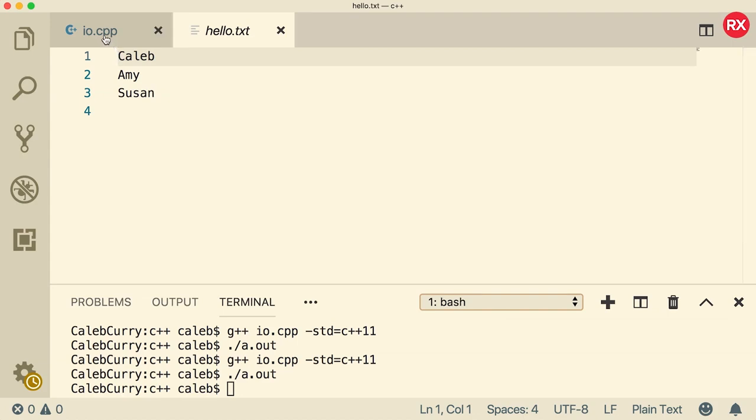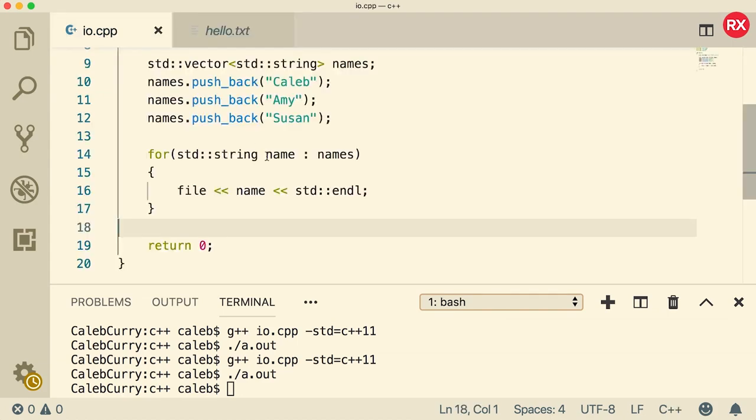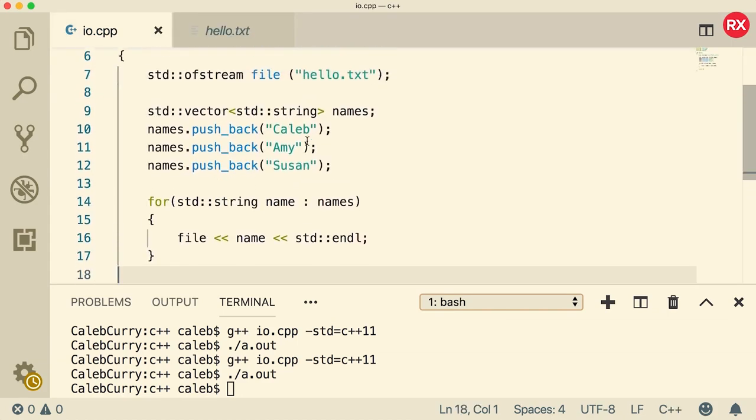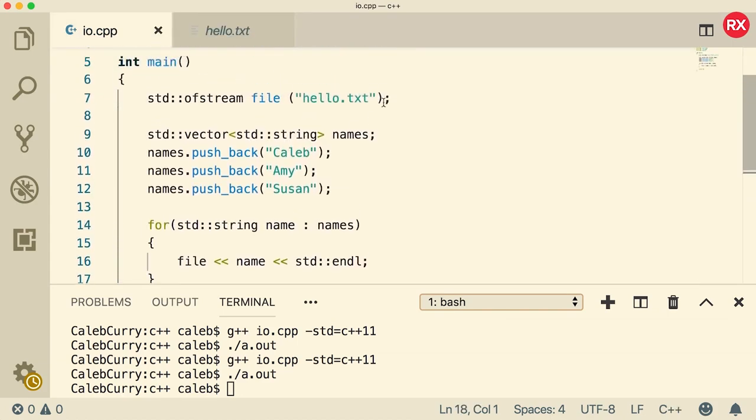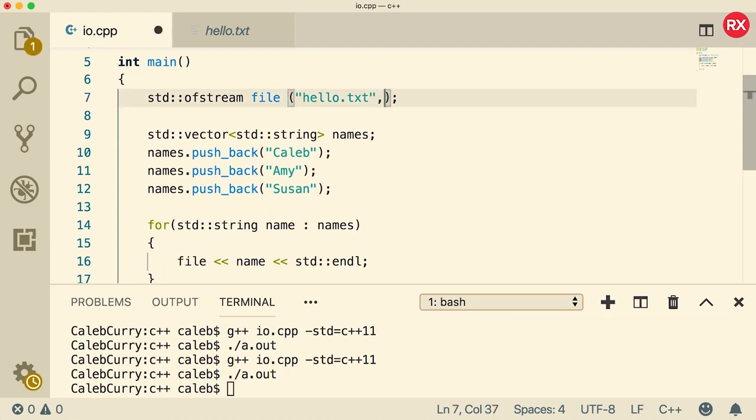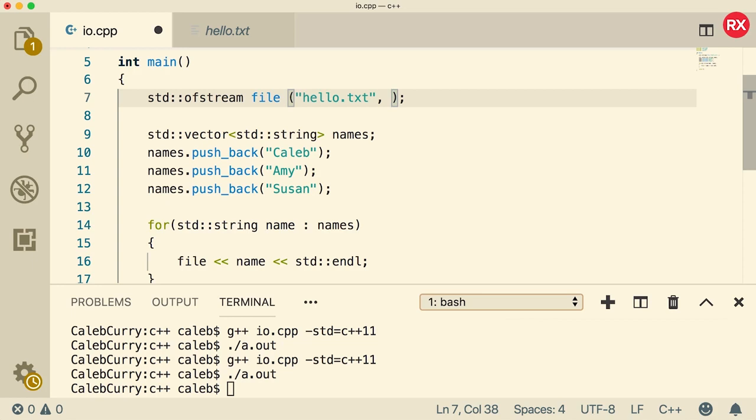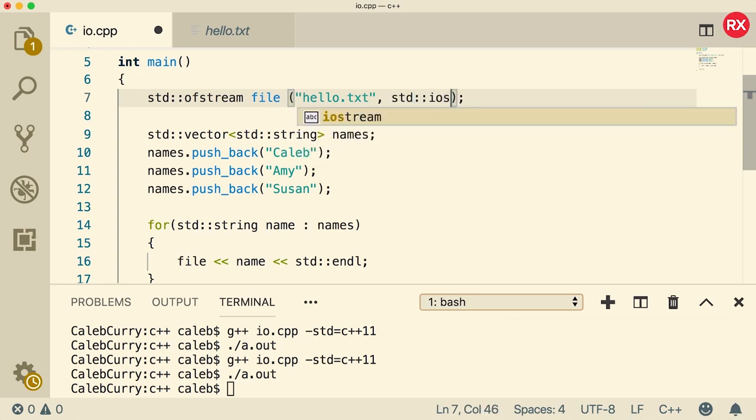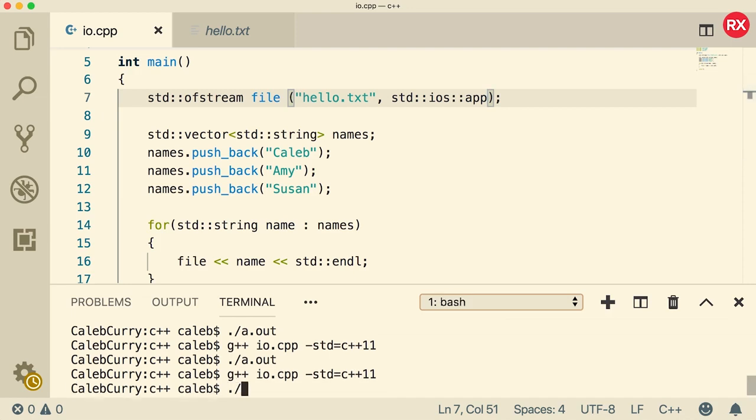There is a way around that. If you go back to your code, when we open this file, we can add a little bit of something something right here. So if you want to append, you can have another argument in here and that is going to be standard iOS app for append.